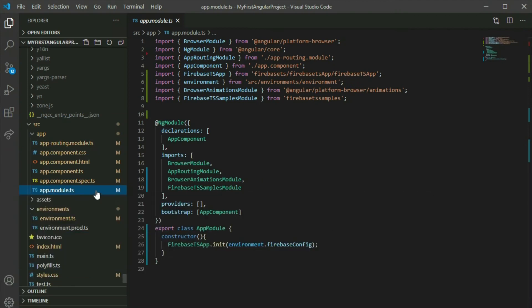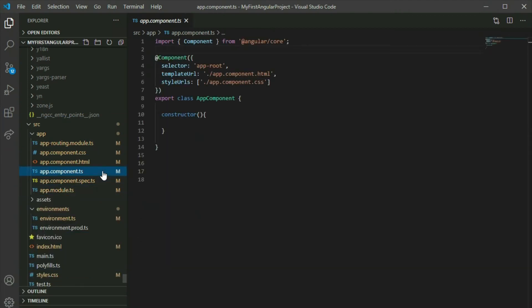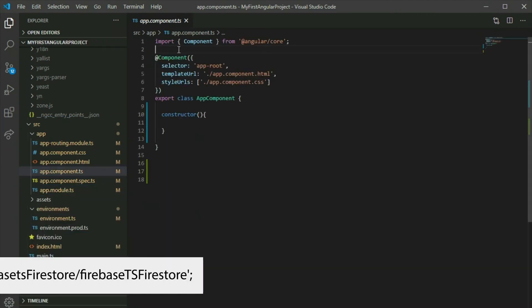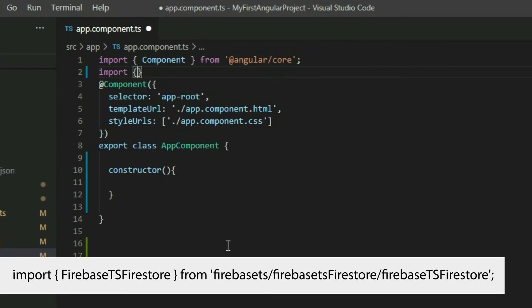Go to the AppComponent TypeScript file. Add the Firebase TS Firestore class to the imports and then create a Firebase TS Firestore object.